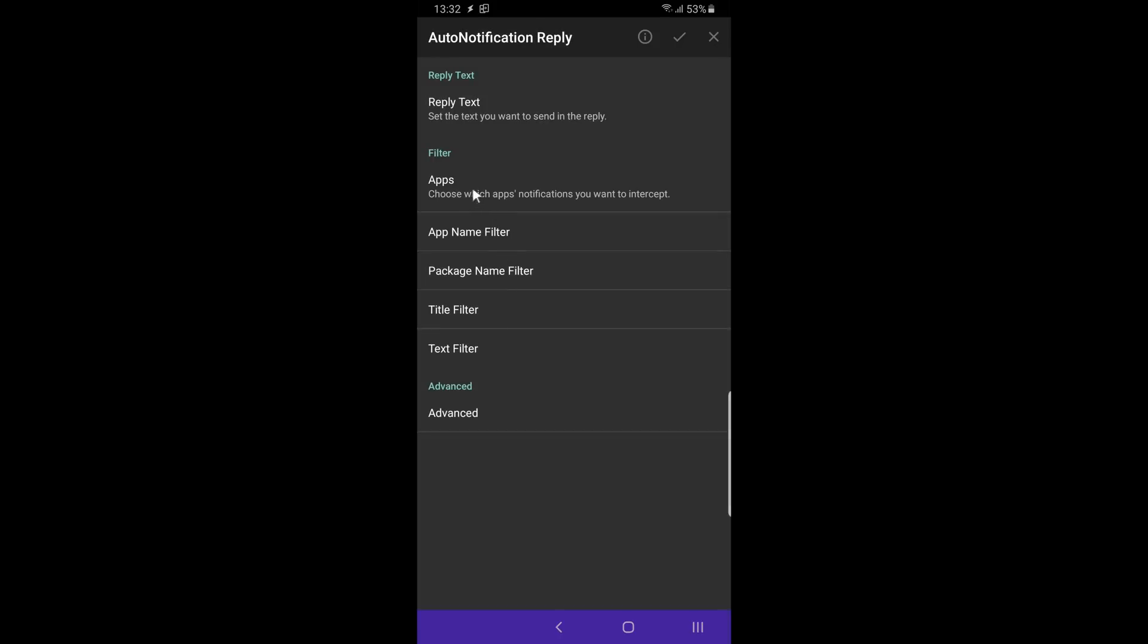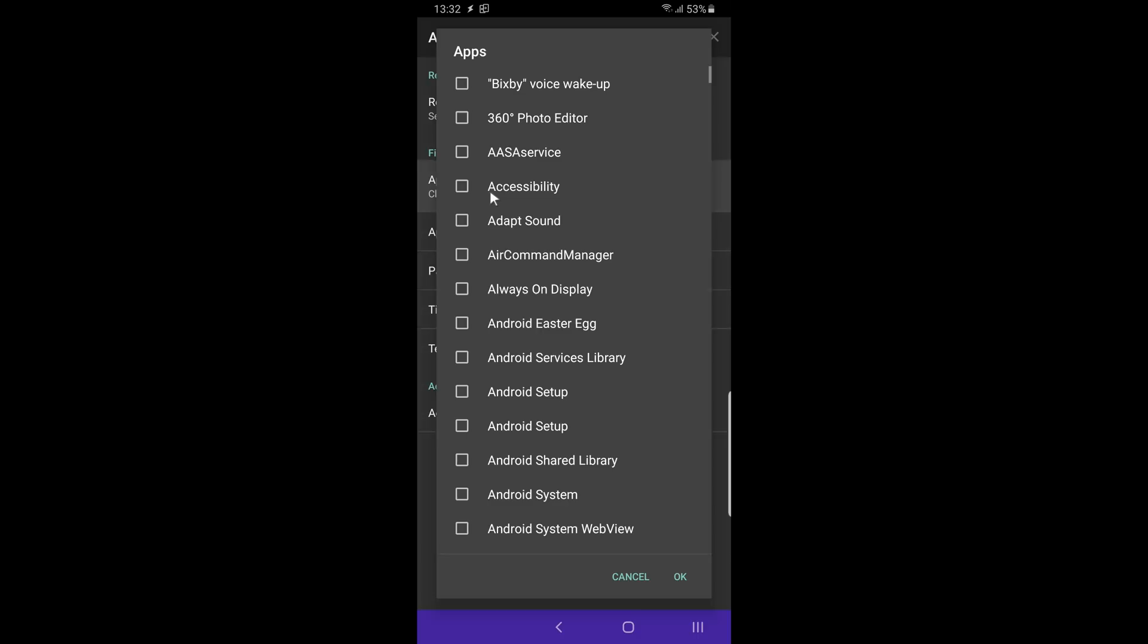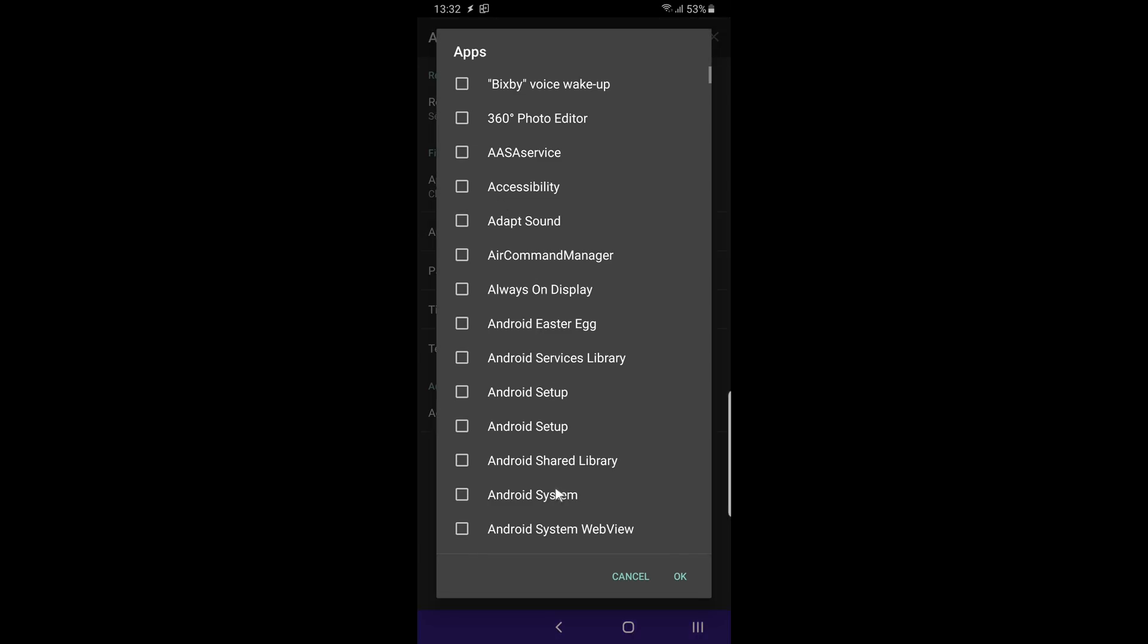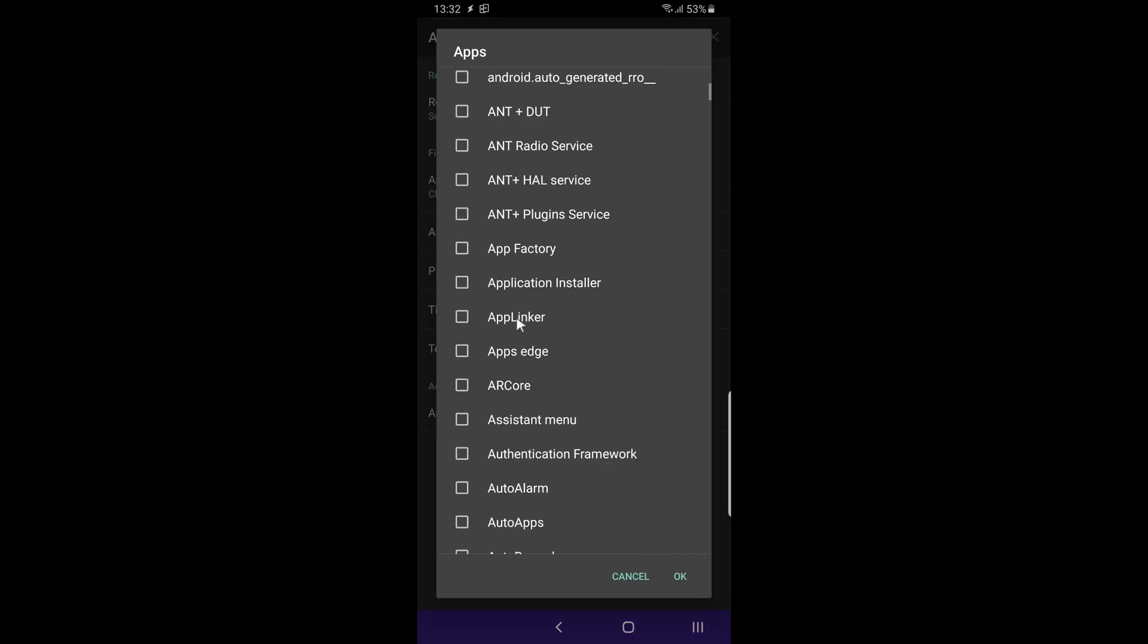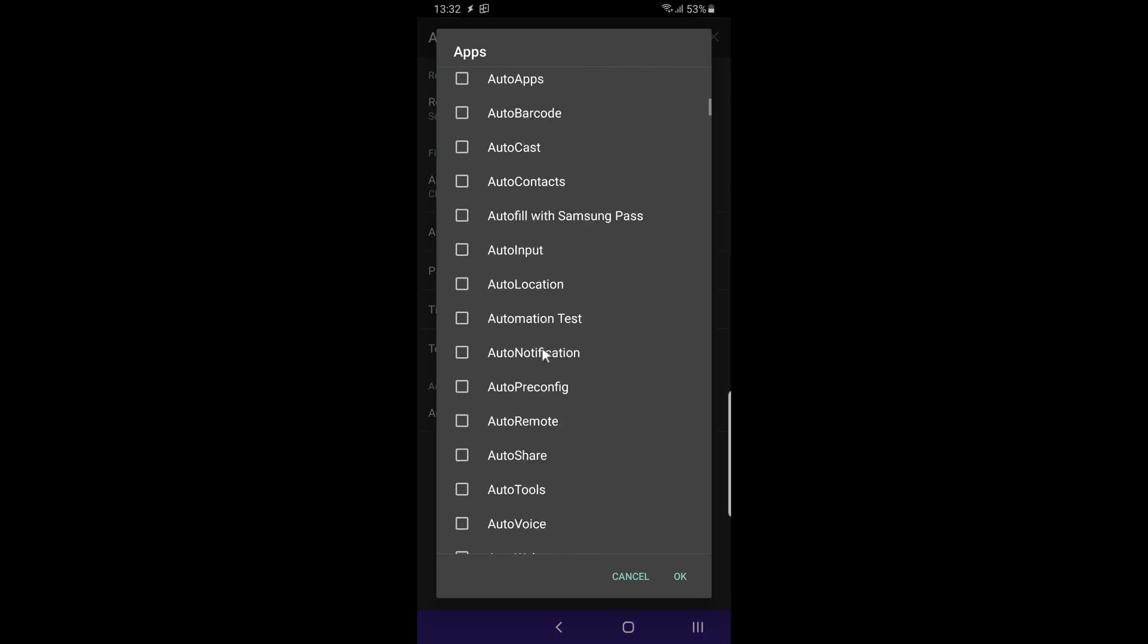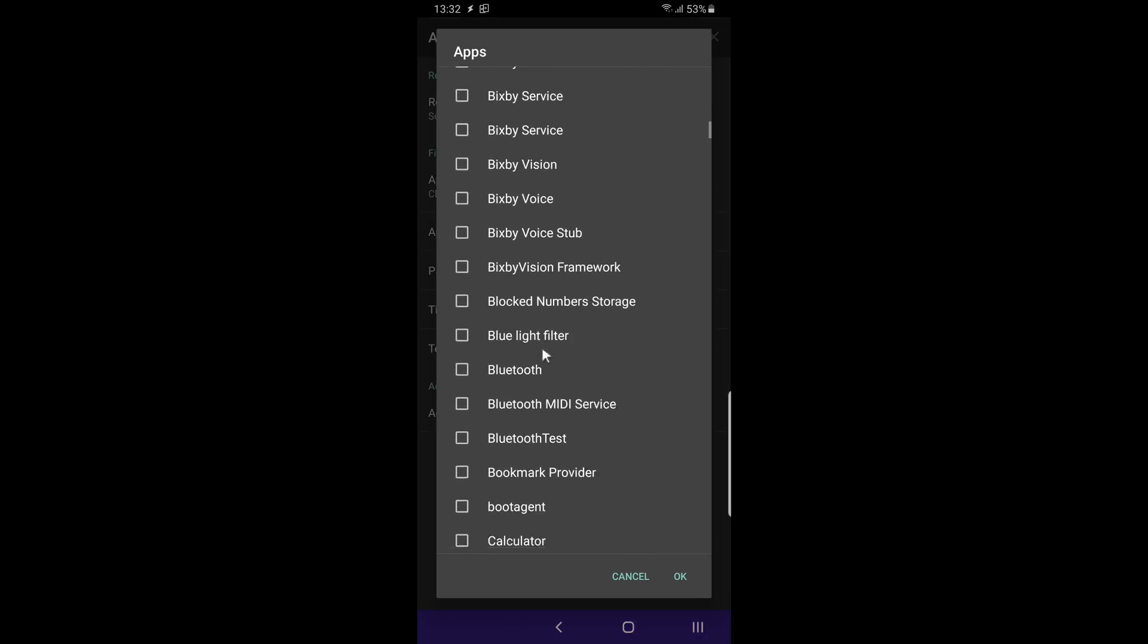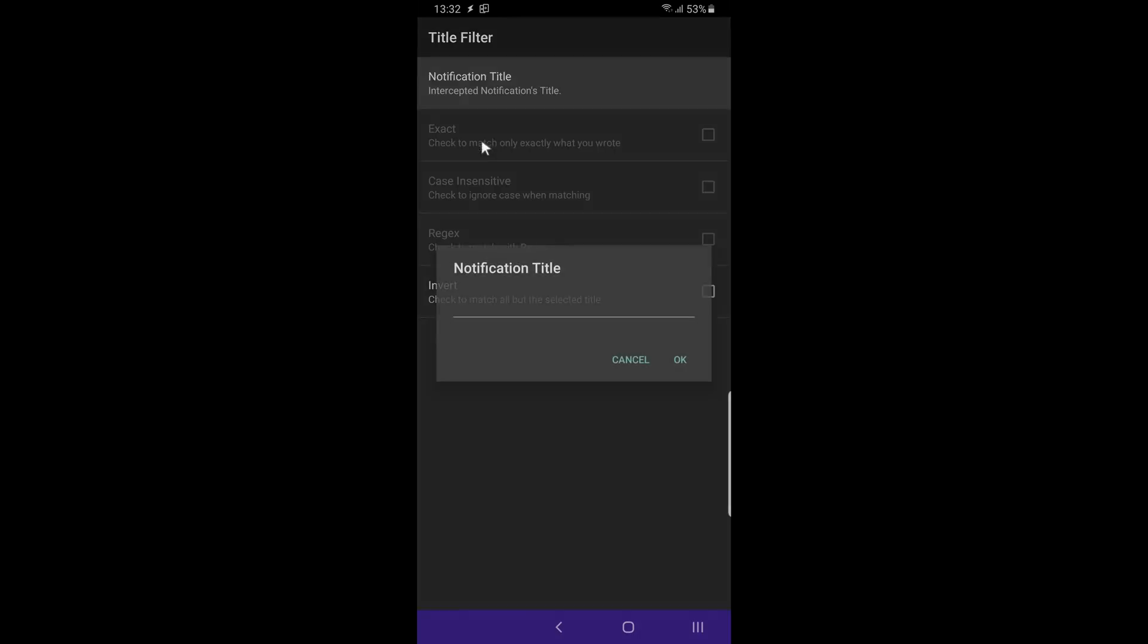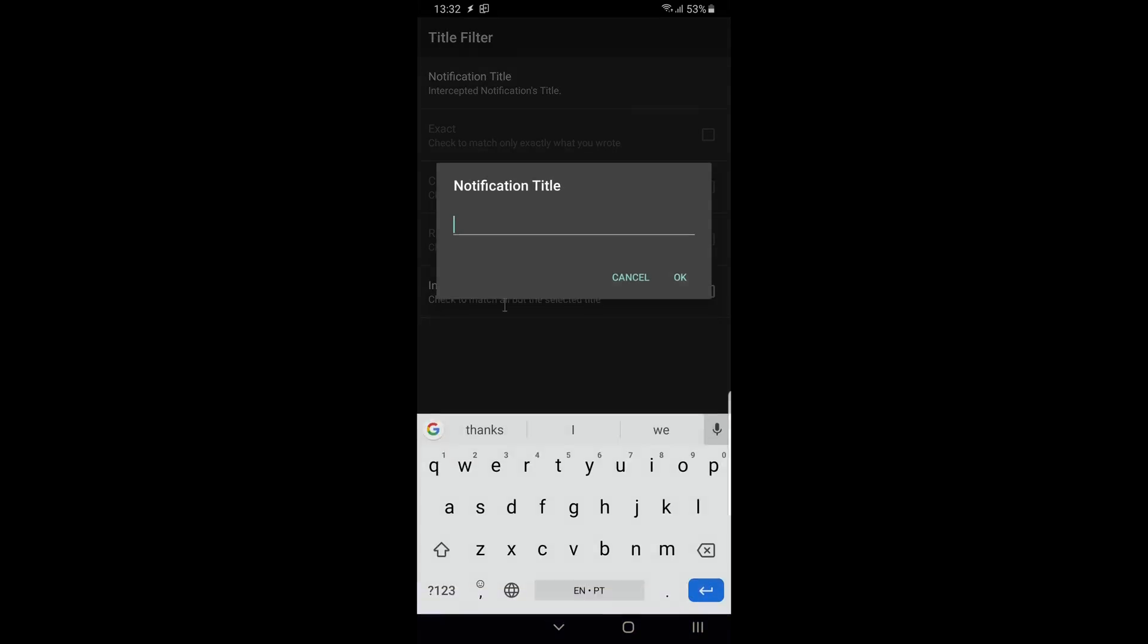If you want, you can specify other options so that it only replies in certain apps, to certain people, etc.